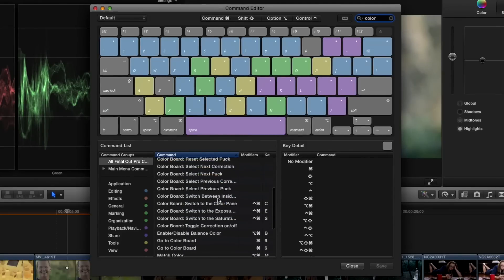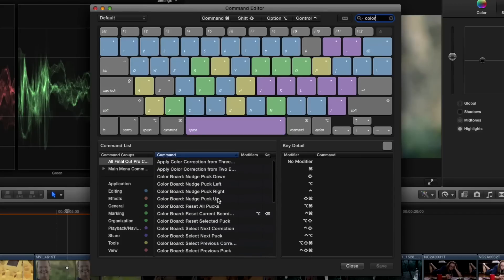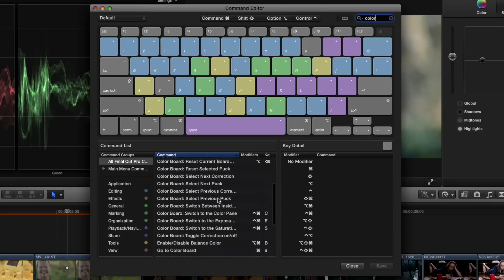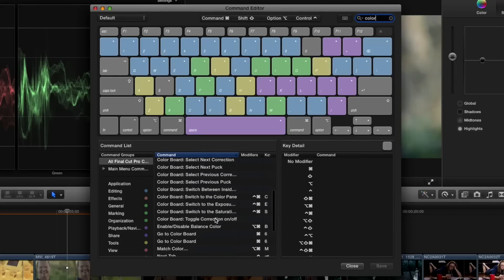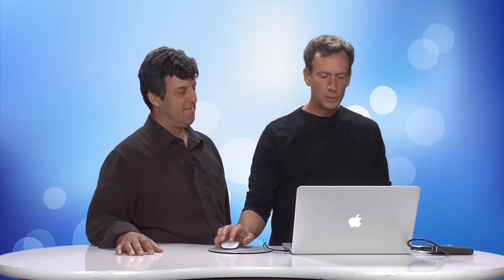There's a ton of them. Most of them, a lot of them, don't have keyboard shortcuts. The one I'm interested in is this one: Toggle Correction On and Off. There is no keyboard shortcut for that, but we can assign one. That's nice. That's the whole thing.